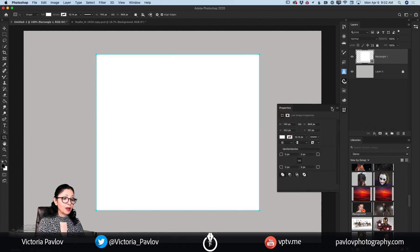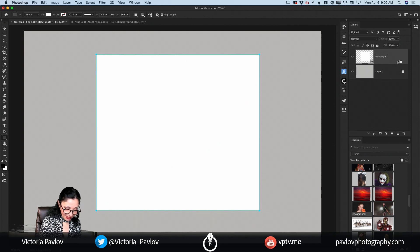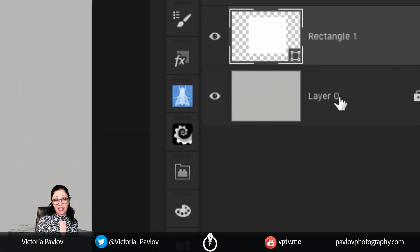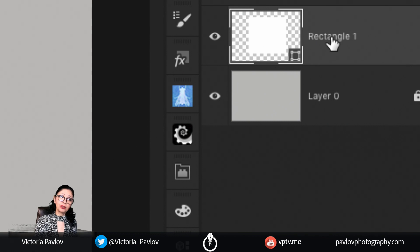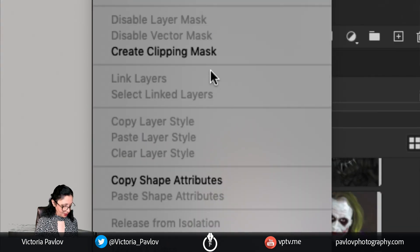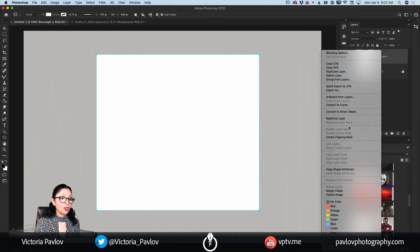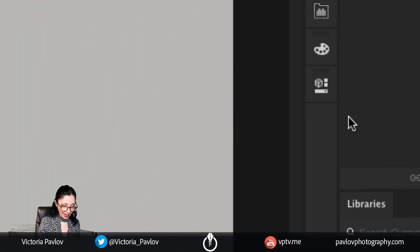I will close my properties panel because I don't need it for now. As you can see, I have two layers — one layer is our simple background layer and the top layer is our Rectangle layer. I would like to rasterize my layer. I'll right-click, scroll down, and click on Rasterize Layer, just like this.